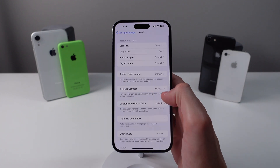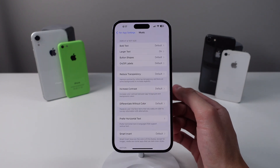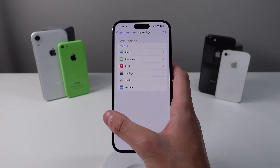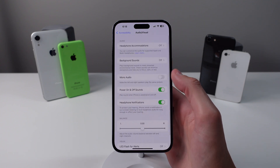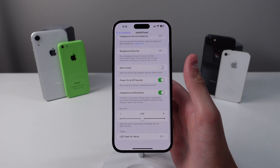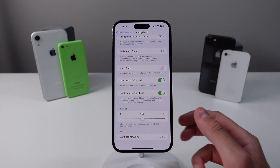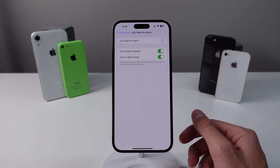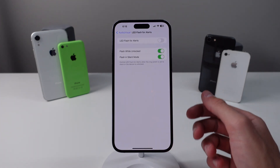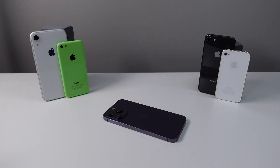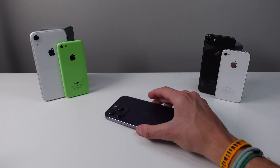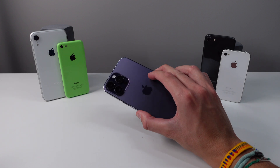Finally at number ten is LED Flash for Alerts. Scroll down, click on Audio Visual, and at the bottom you'll see LED Flash for Alerts. This is very handy if you always have your iPhone face down — when you get a notification your flashlight will blink to alert you.